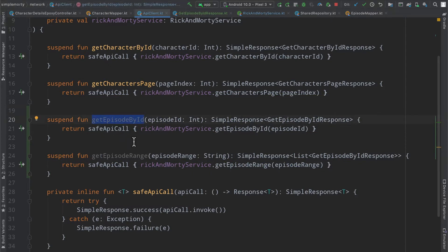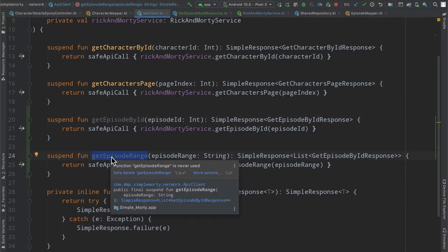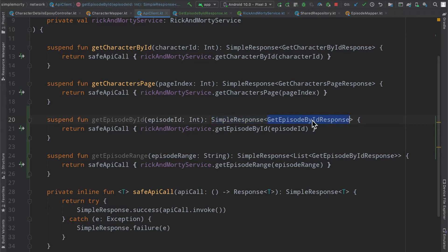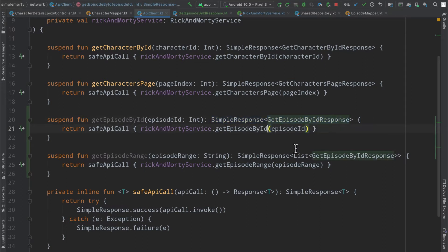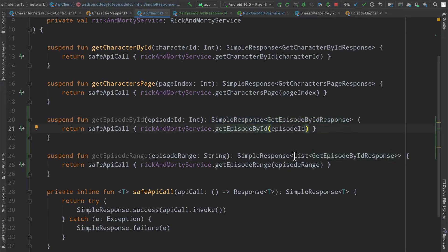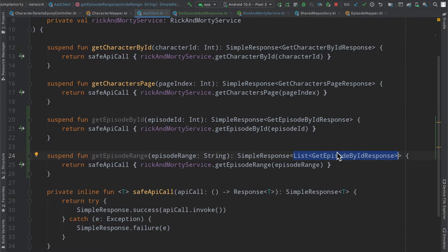We added a get episode by ID API call and a get episode range API call, both returning a simple response of type get episode by ID response or a list of get episode by ID response.